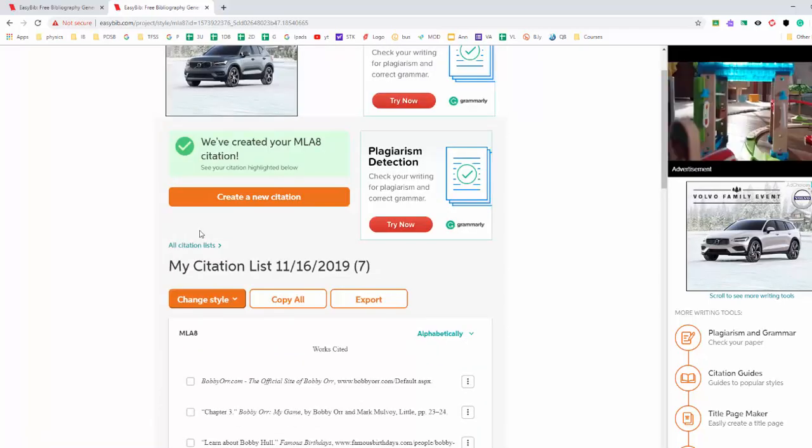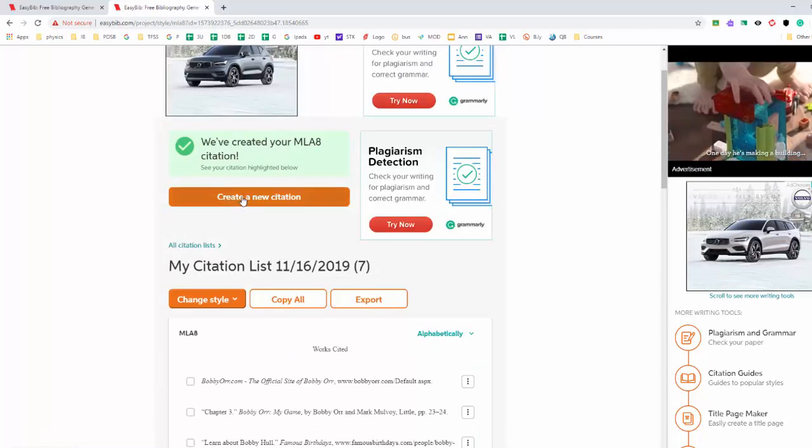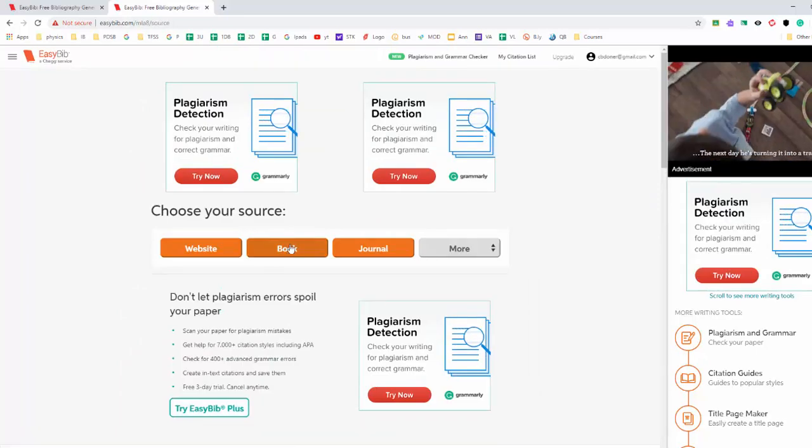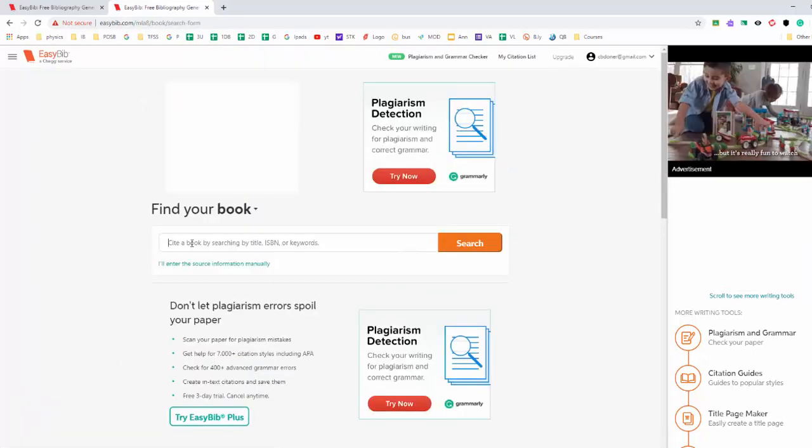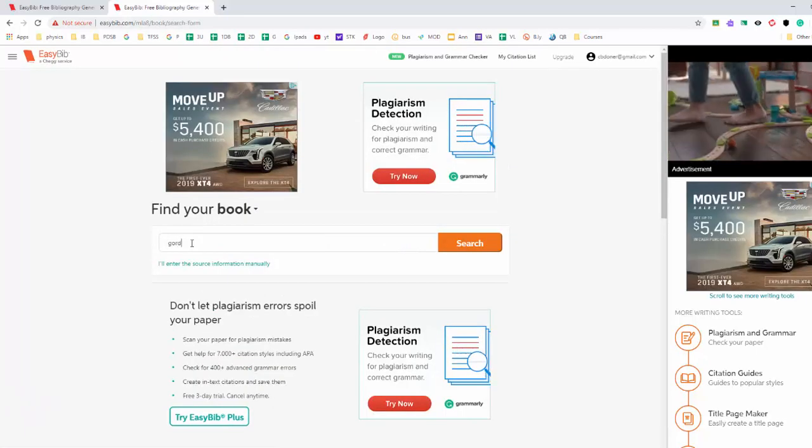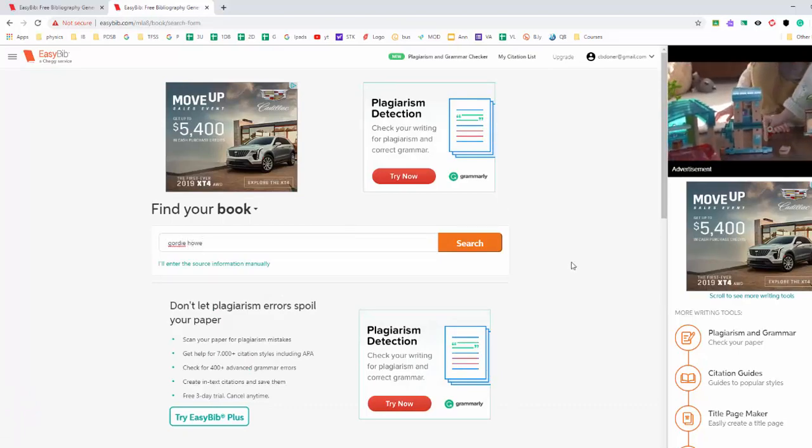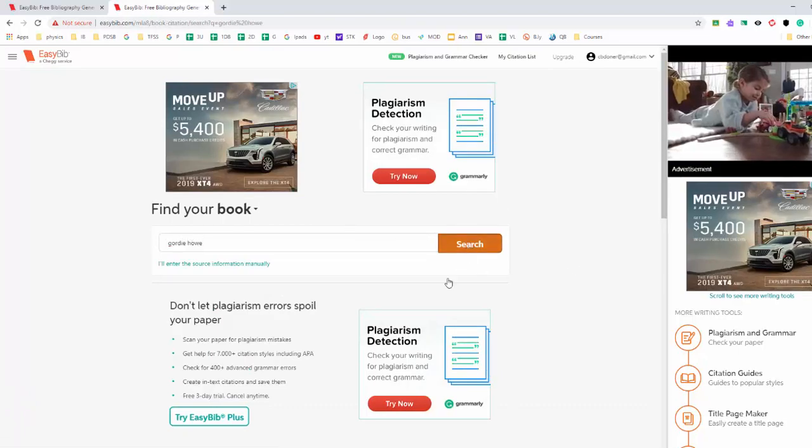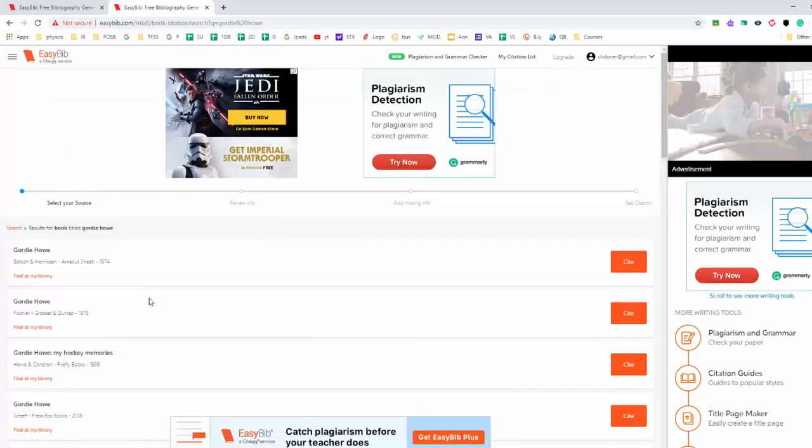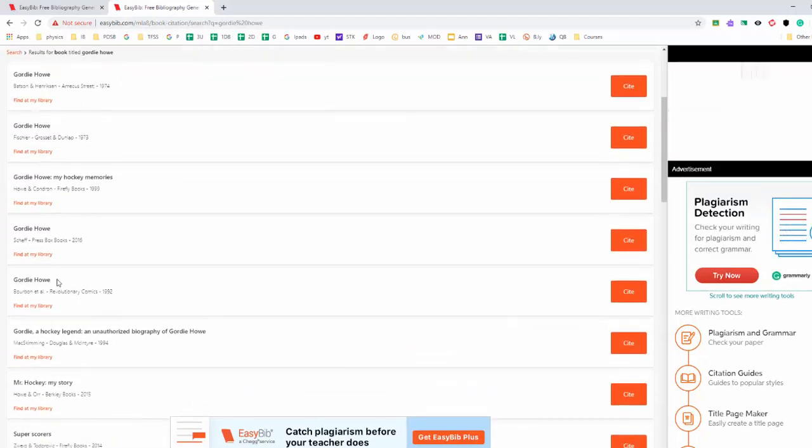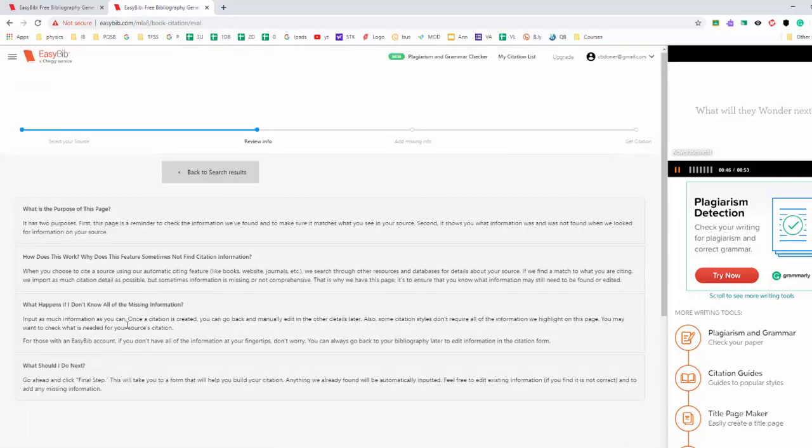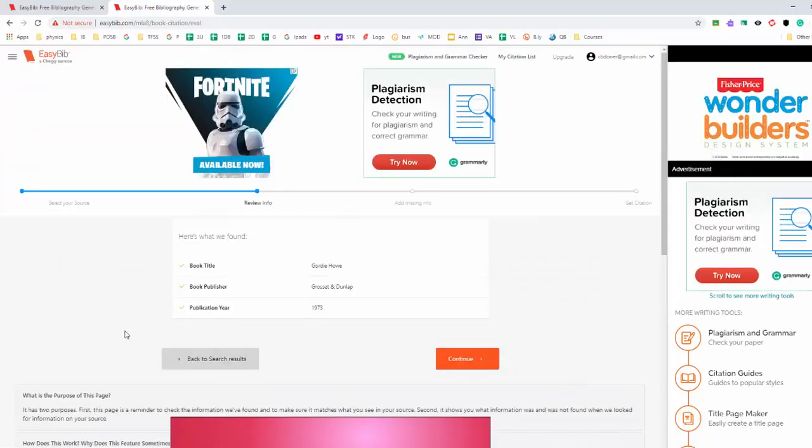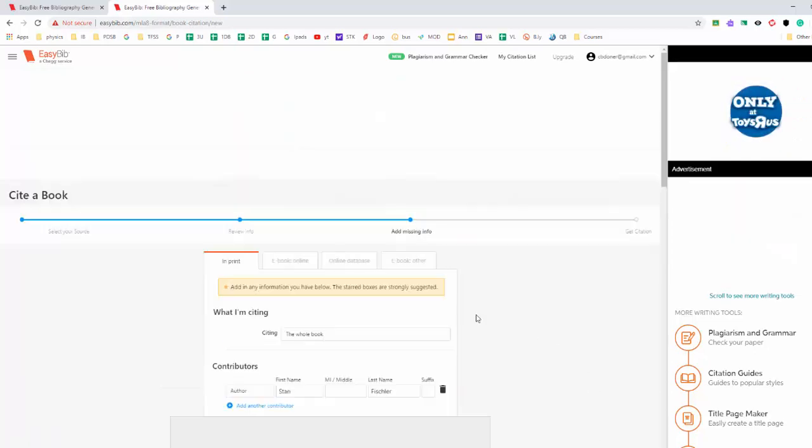So let's say now we want to create a new citation. Let's say this time it is a book. And let's say that book that we read was about Gordie Howe. So then we try to find the book that we read. So maybe it's this one here. So I click cite. Information comes back. I can press continue.